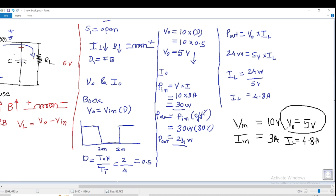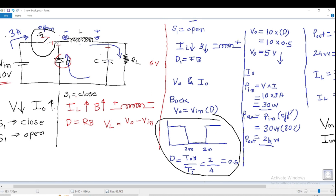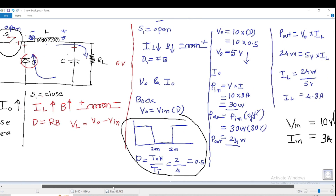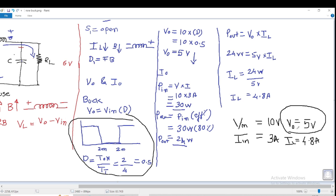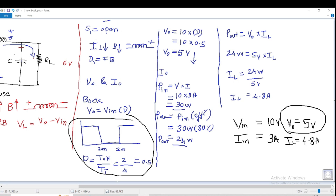This is how the buck converter works. The output voltage decreases with the increase in the output current. All of this depends upon the duty cycle, and the duty cycle depends upon the switching — that's why this is also called a switch-mode power supply. To increase or decrease the output, you control switch S1, which can be any MOSFET or IC switching circuitry. In short, the buck converter is a regulator which reduces the output voltage and increases the output current.